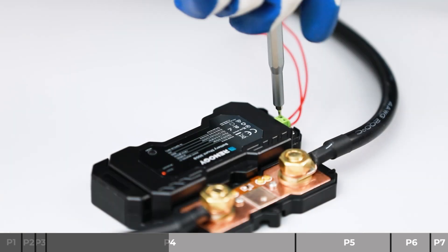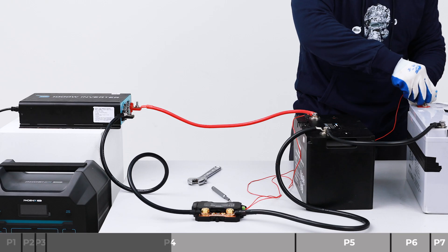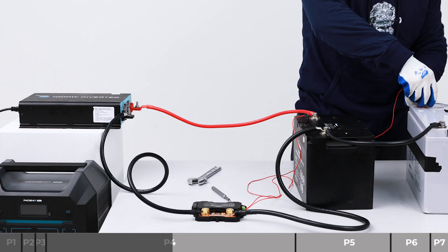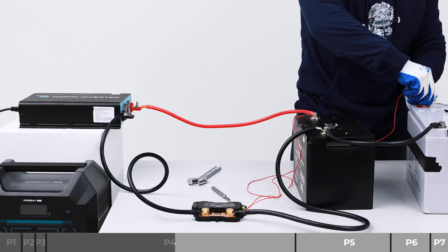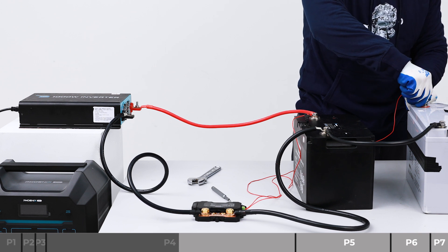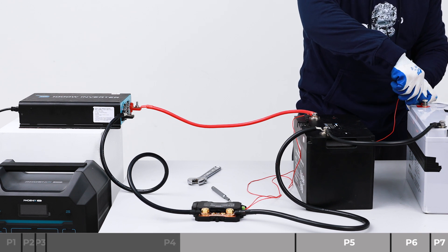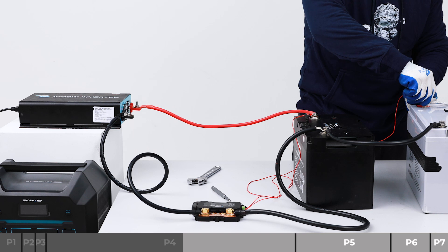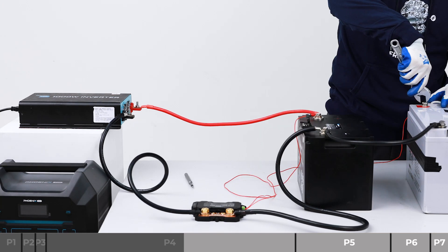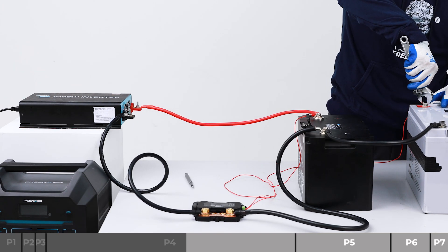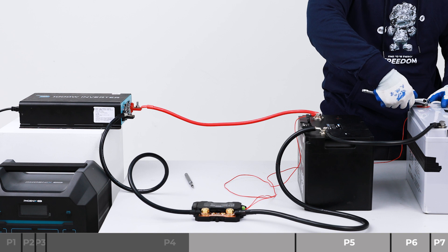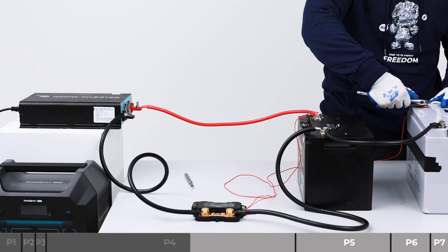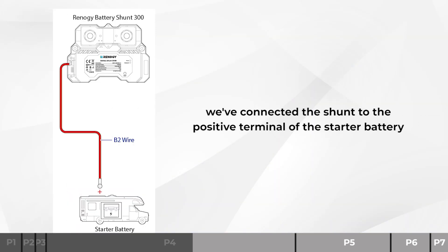Also, the battery shunt can be connected to the starting battery to get the starter battery voltage. Using a slotted screwdriver of 1 mm, install the B positive wire on the B2 terminal of the shunt. Install the B positive wire on the positive terminal of the starter battery. Now we've connected the shunt to the positive terminal of the starter battery.